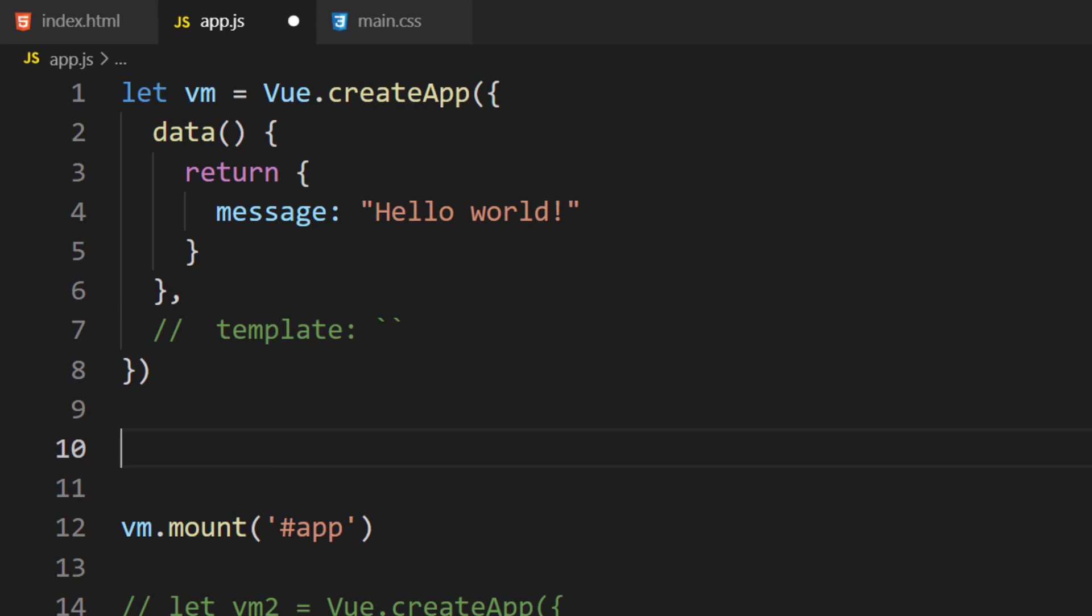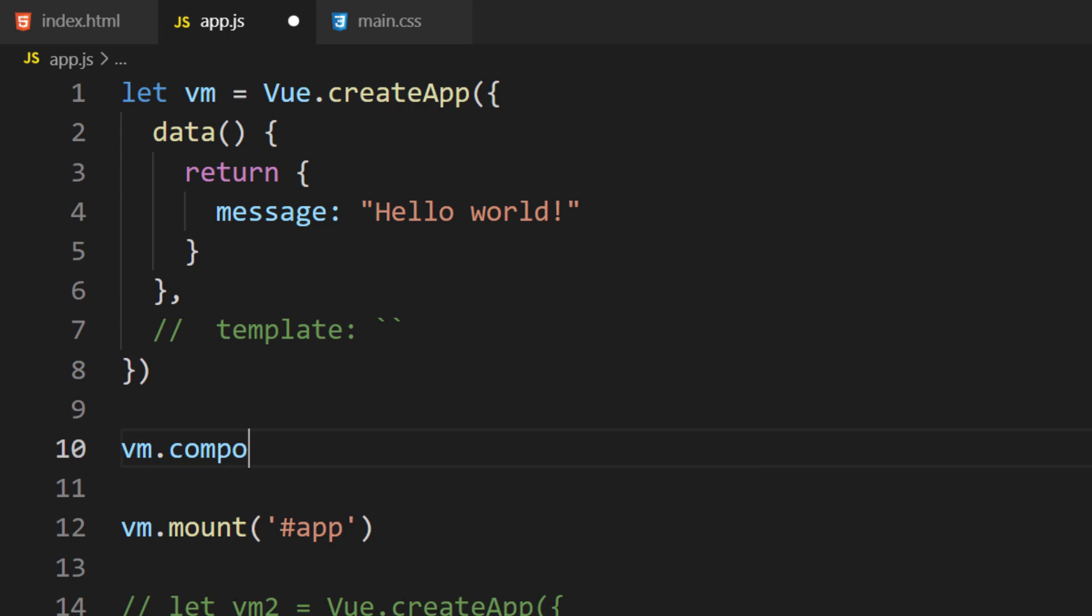We can create a component by calling the component function. This function is available after we create the Vue application. This function has two parameters.